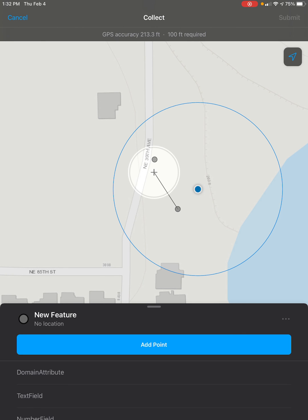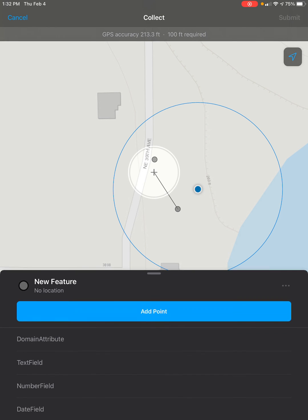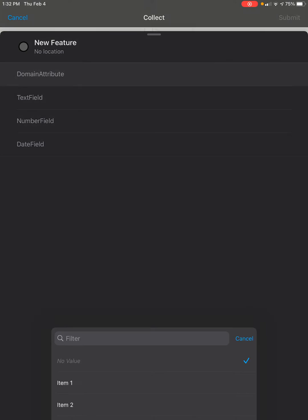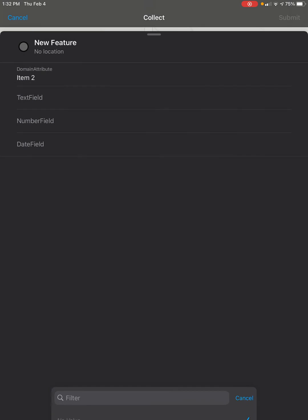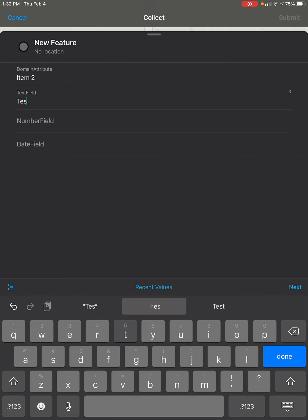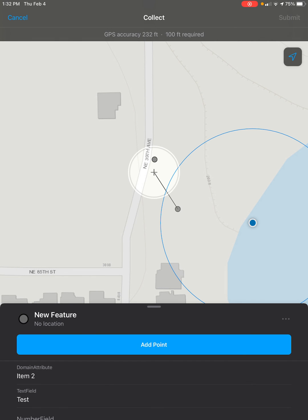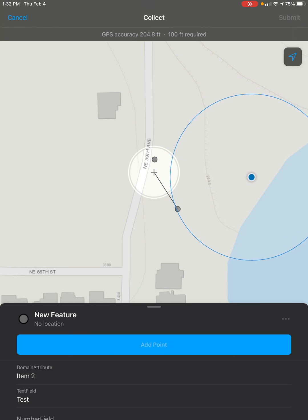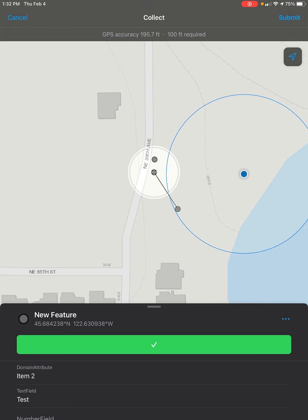Once you've selected the point you want, you can scroll down and enter attributes if you need. Then, once your attributes are ready, go ahead and click on the submit button at the top right of the screen after clicking on add point to select where you'd like to place your point.